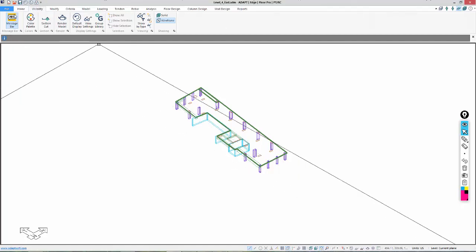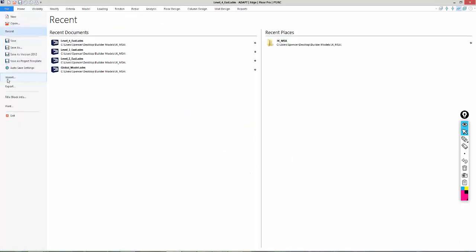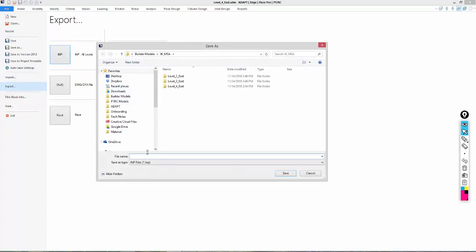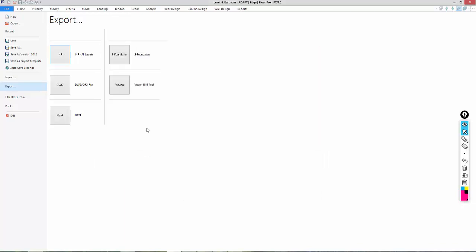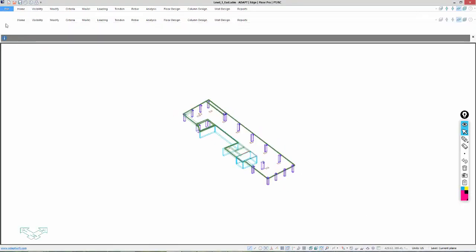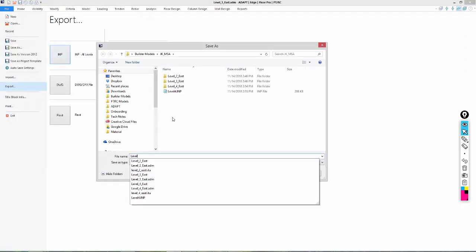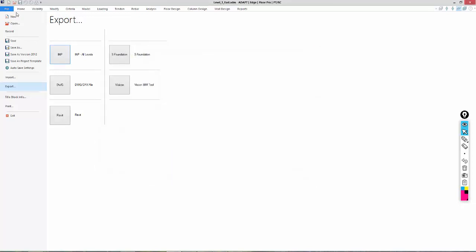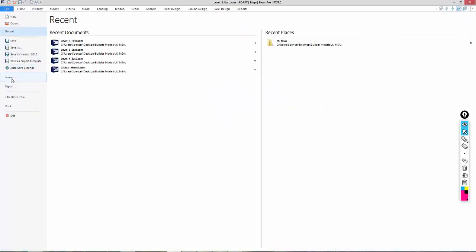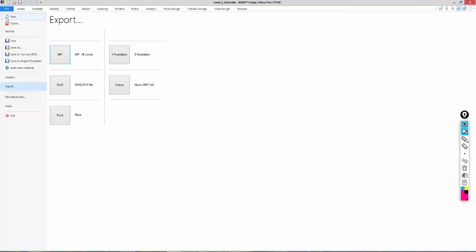Now what we're going to do is create an input file for each single level. I'll start here with Level 4 and work backwards. I'll go to File > Export > IMP — it's a similar process in version 17 — and we'll call this Level 4. I'll go back and open Level 3, then File > Export. Finally, Level 2 as well. Now I'll go back and open my global model.